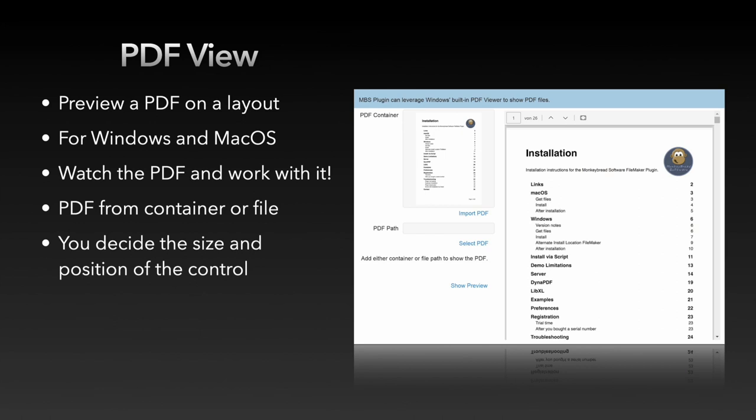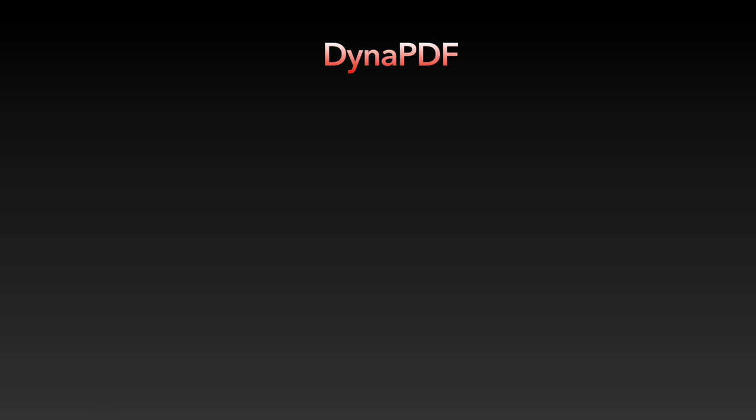This should give you an easy opportunity to use a preview of a PDF document to support your work. But let's stay with PDF documents. The plugin has a lot of things waiting there for you. On the one hand, we have the cross-platform solution with a very large function package from DynaPDF.